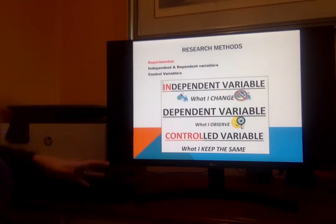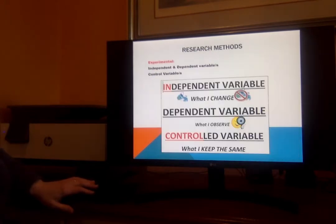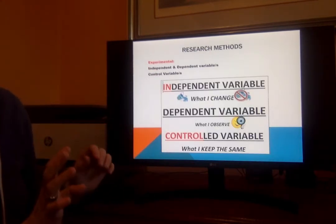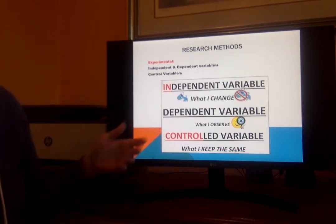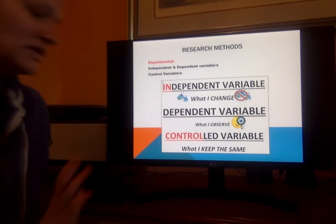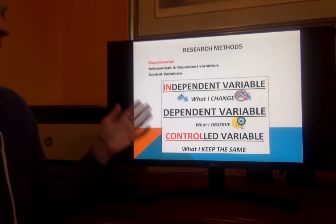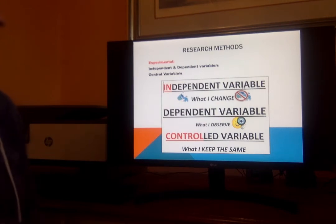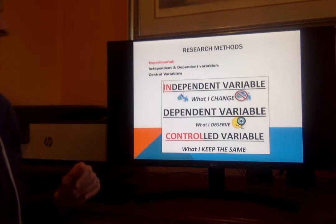So you've got descriptive and experimental. Experimental is when you start messing with variables. A lot of times people think that experimental is 'real' research and the other stuff isn't, but it's not as simple as that — because there are some things, a lot of things, that you can't change the variables of. So an independent variable is a thing that you change. A dependent variable is a thing that you observe. And the controlled variable is a thing that you keep the same.